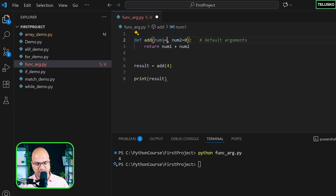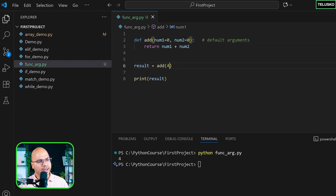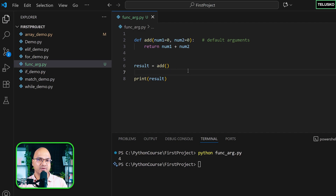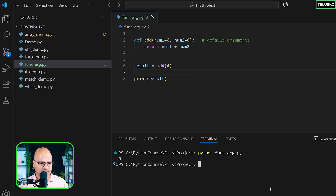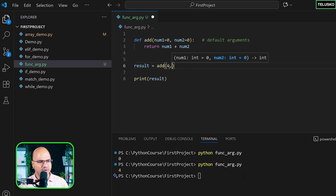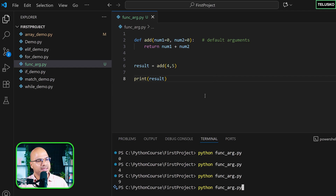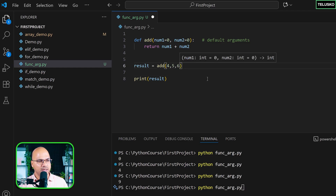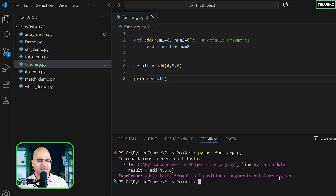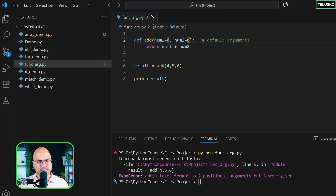You can set a default value for num1 as well — set it to zero. Now both have default values. You can pass zero, one, or two values and it won't complain. Passing no value gives zero, passing 4 gives 4, passing 4 and 5 gives 9. But if you pass more values than expected — say three — it will say we wanted two and you're giving three.